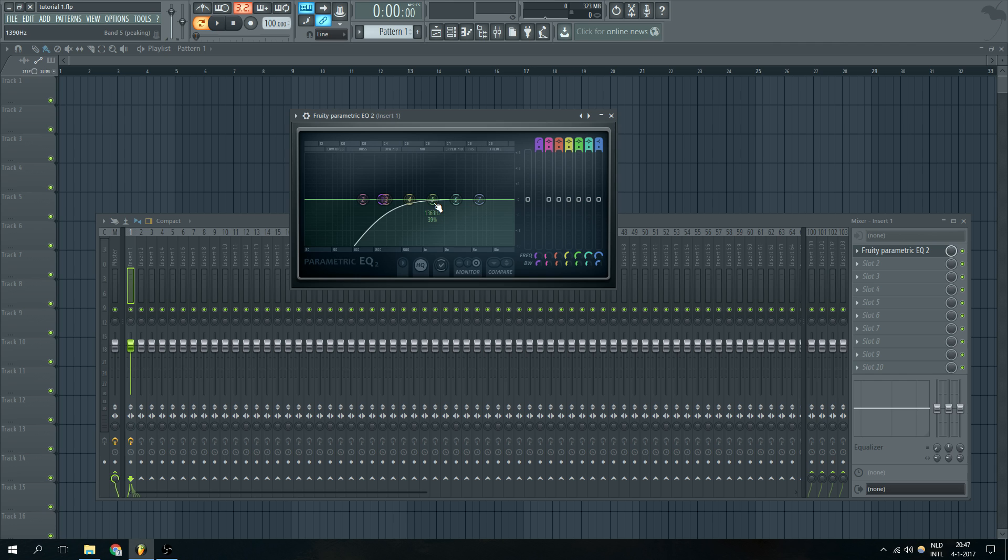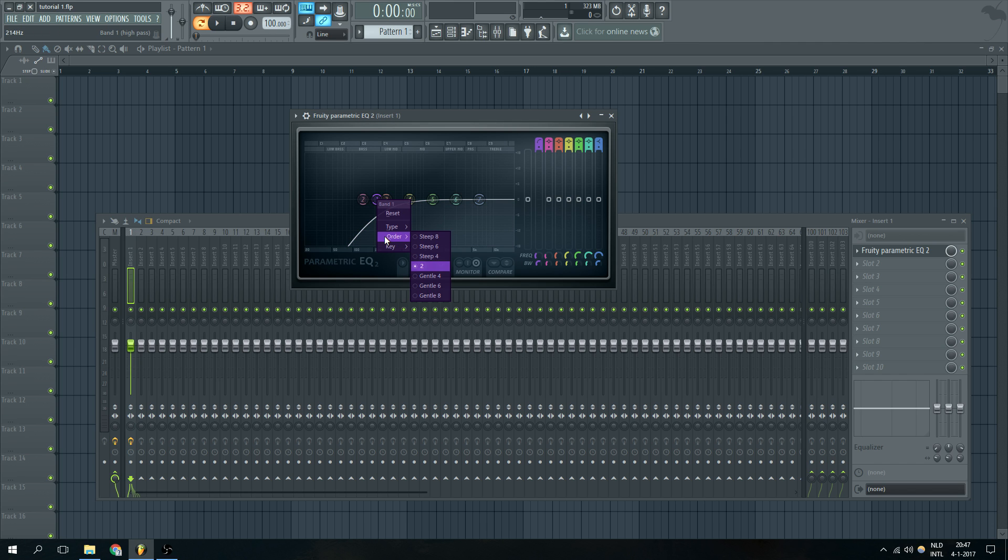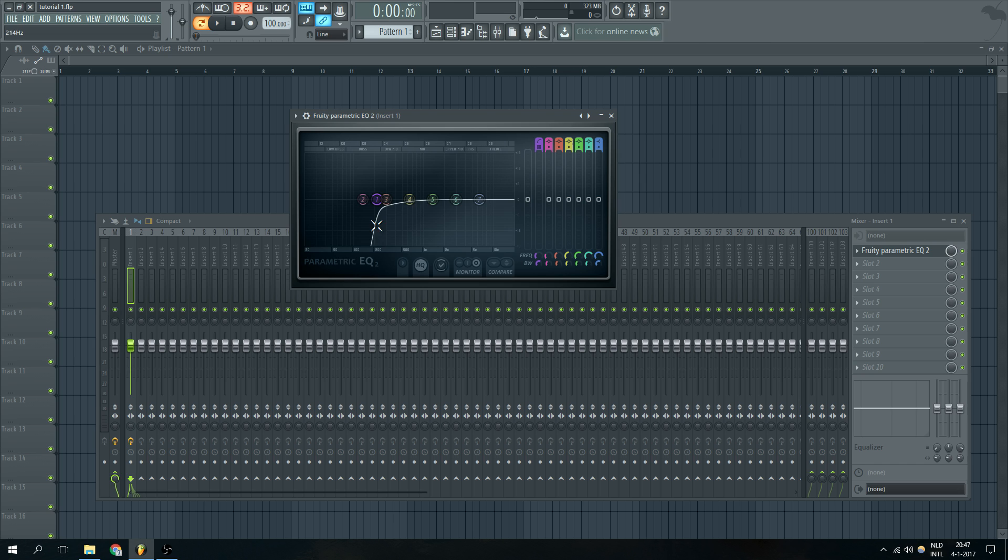However as we want to have a harder cut to create more space for our bass, we're not only going to change the type but we're also going to change the order or better said the steepness of our curve. So we're going to choose steep number 8 which is going to make the steepest cut that's available right now for us.